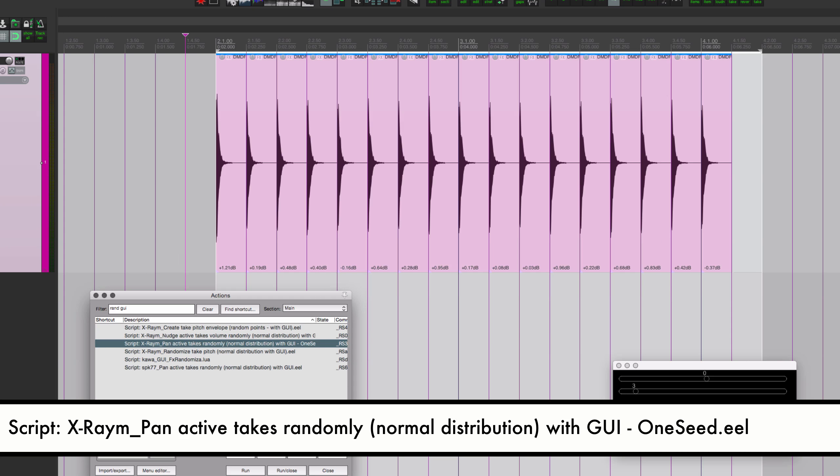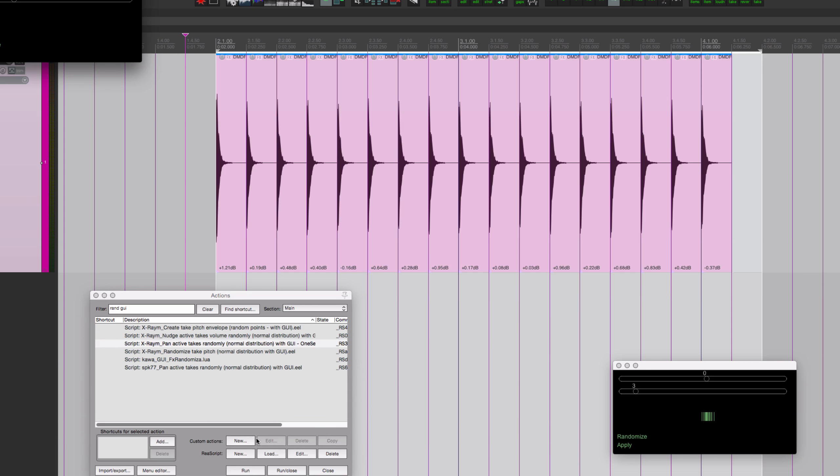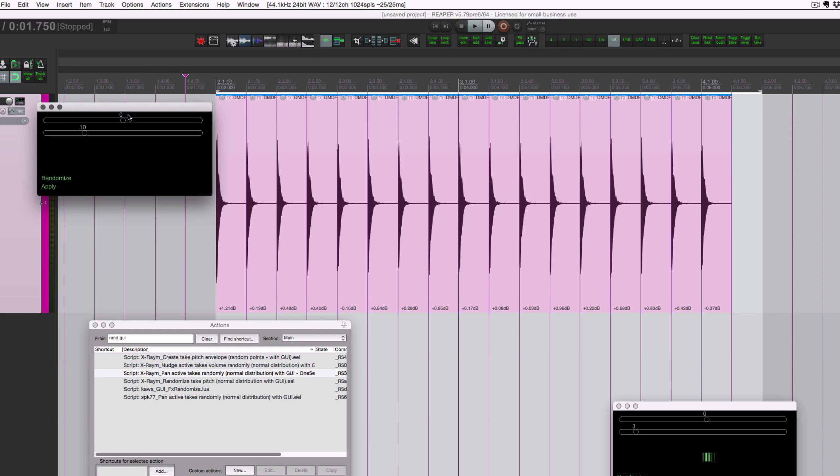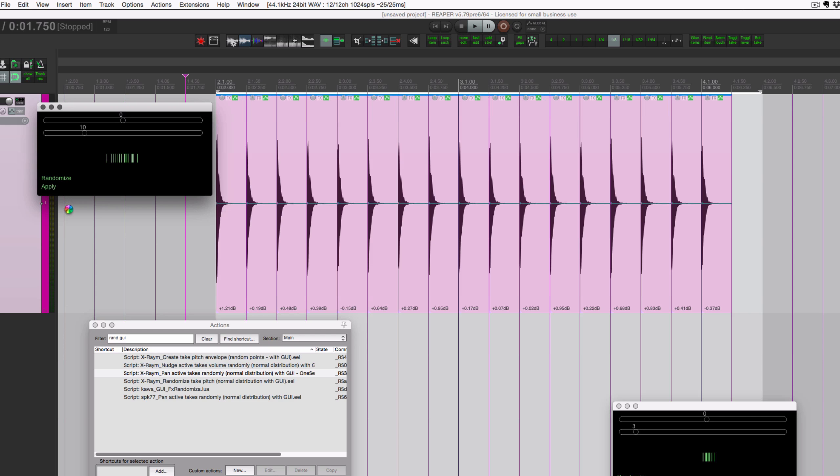Next up is pan active takes randomly. So this one is going to pan the takes, not the items, but the actual little take. It's going to open up the take pan envelope on each of these items and assign a different flat value across.